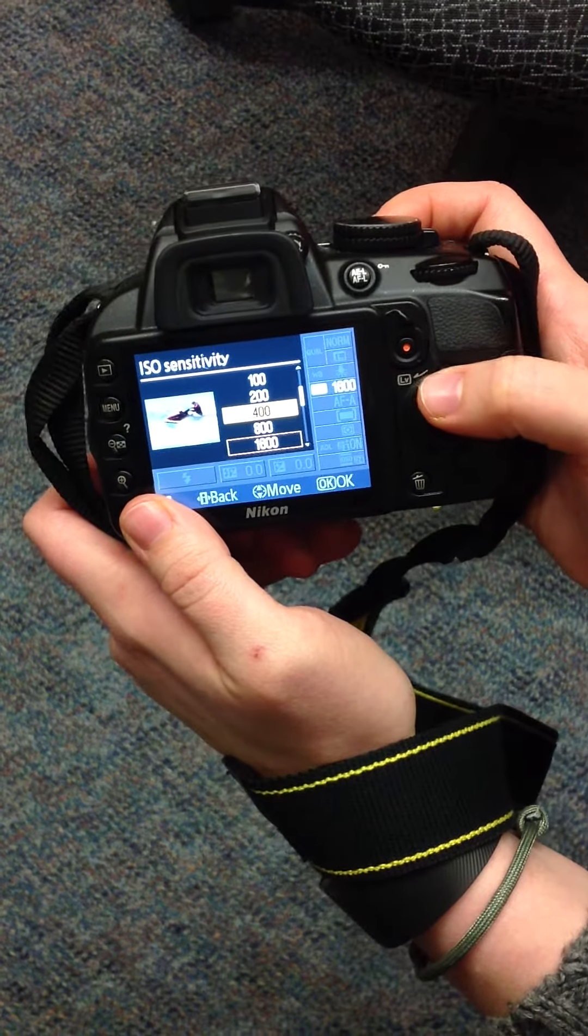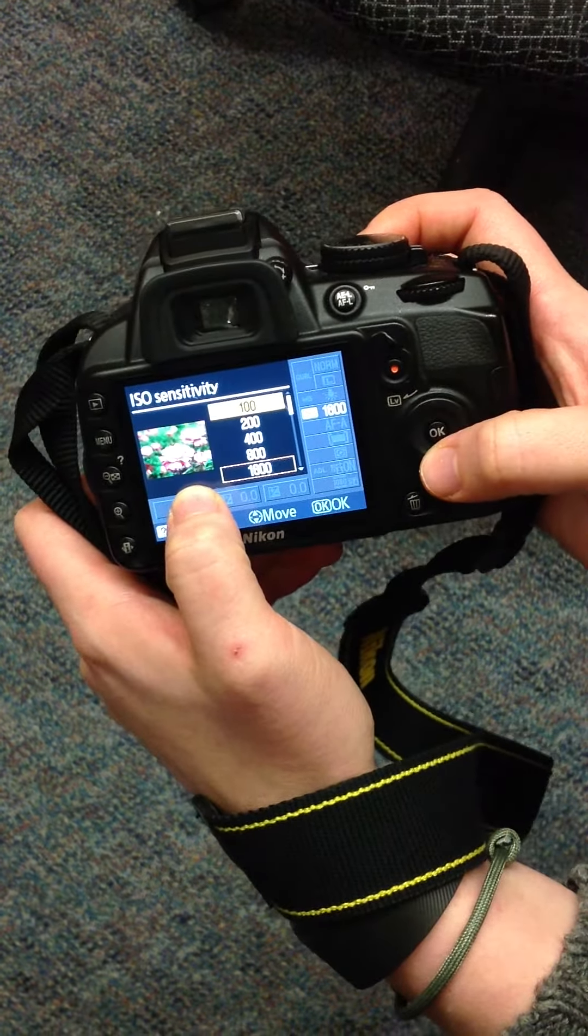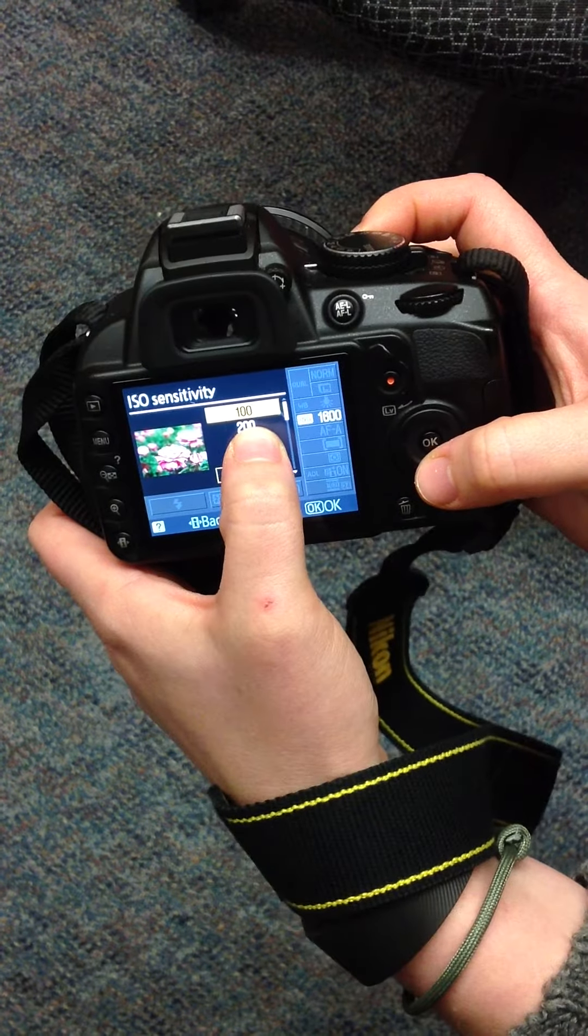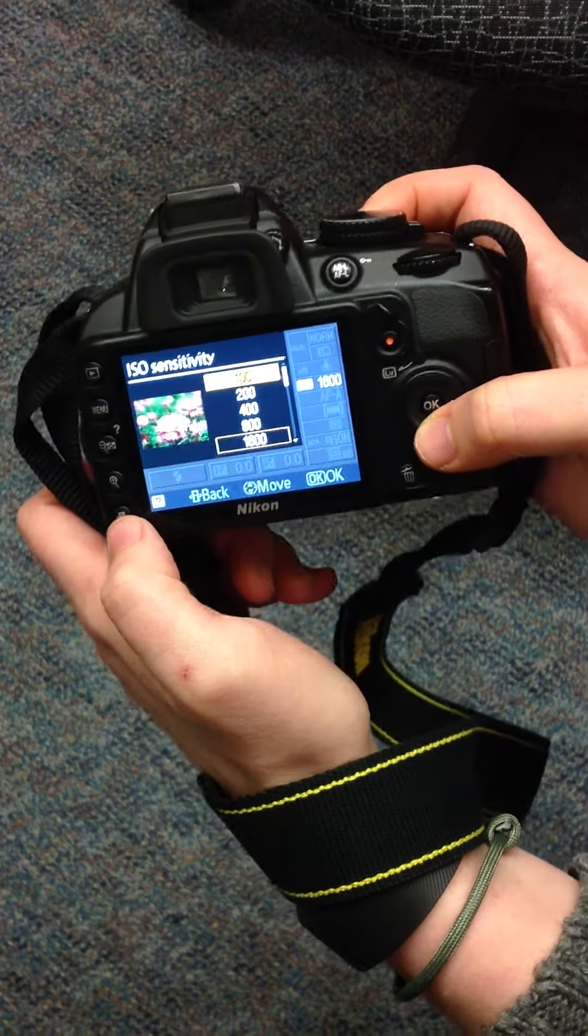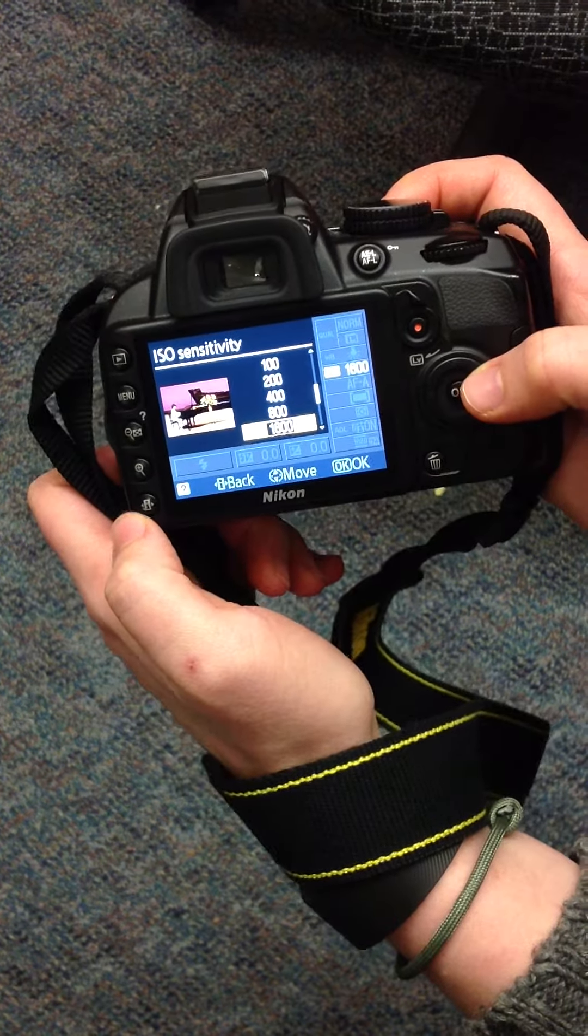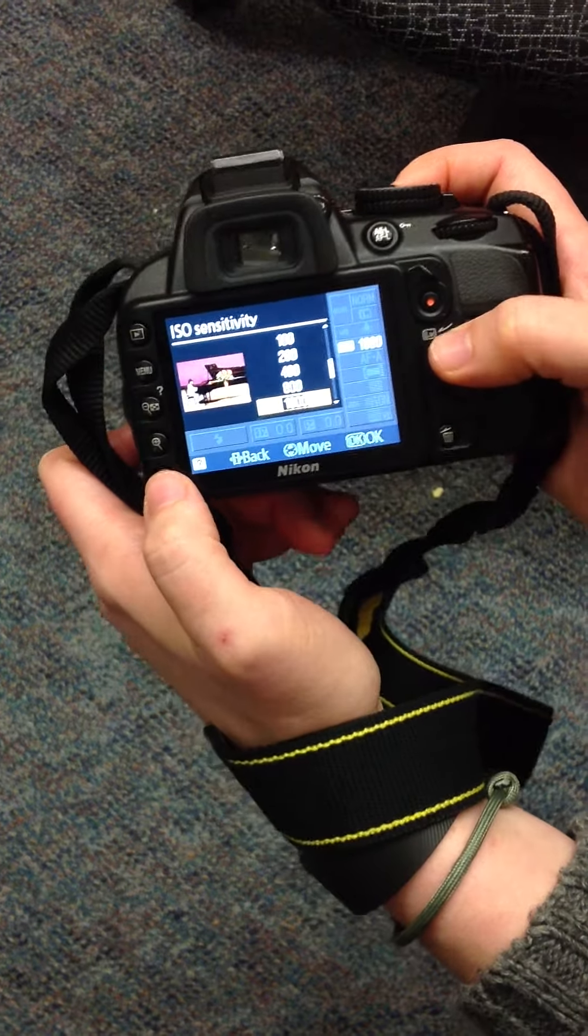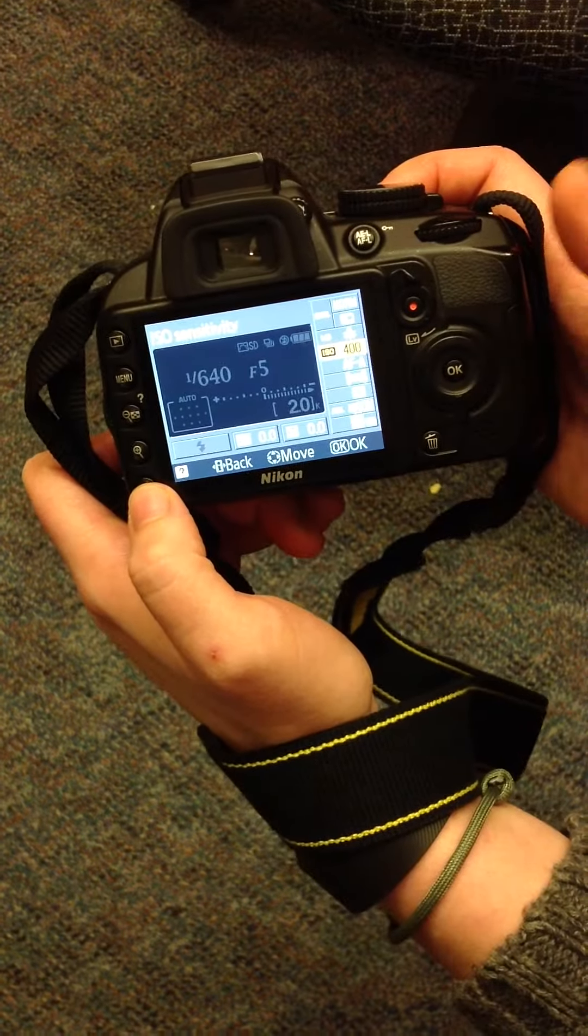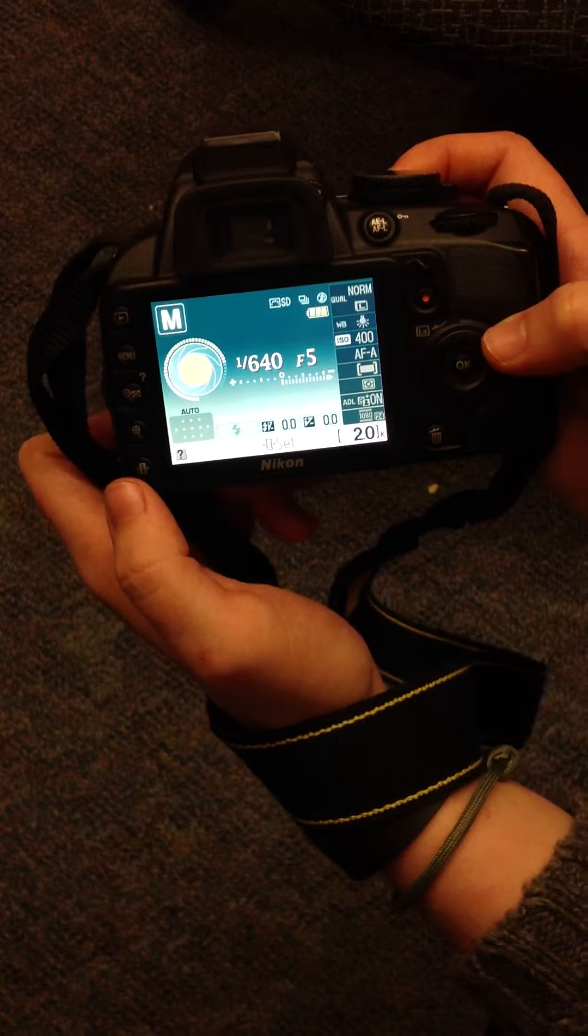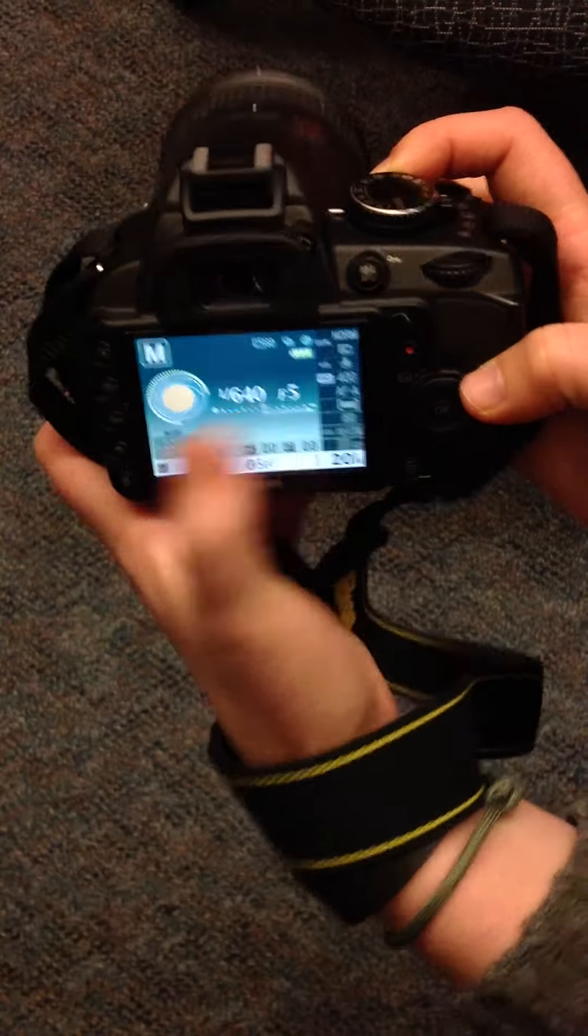This camera is nice because it gives you different situations for the different types of ISOs. This one is for a bright sunny day. 1600, maybe at a concert where light is dim. Once you have your ISO selected, press OK and press info one more time. The next thing you always adjust is aperture.